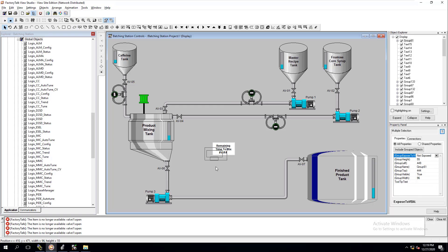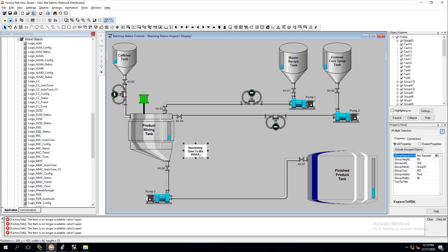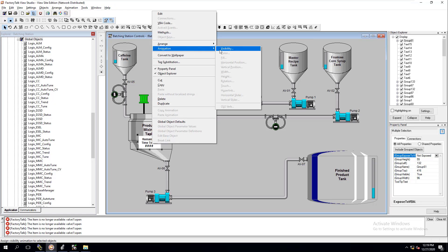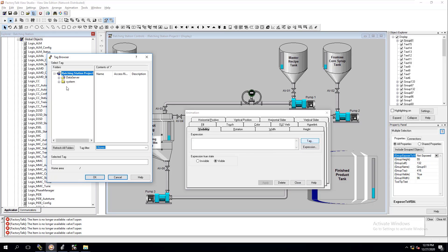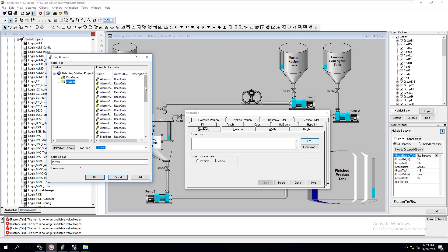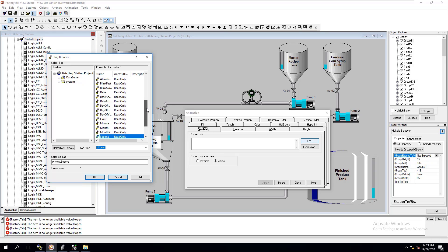Now we can move this as a group anywhere we want. We've built a small pop-up. Next, we're going to add some animation — specifically a visibility animation. If you've never done animation before, you can come in here and use a system tag, like a natural blink or blink slow, just to demonstrate how animation works.